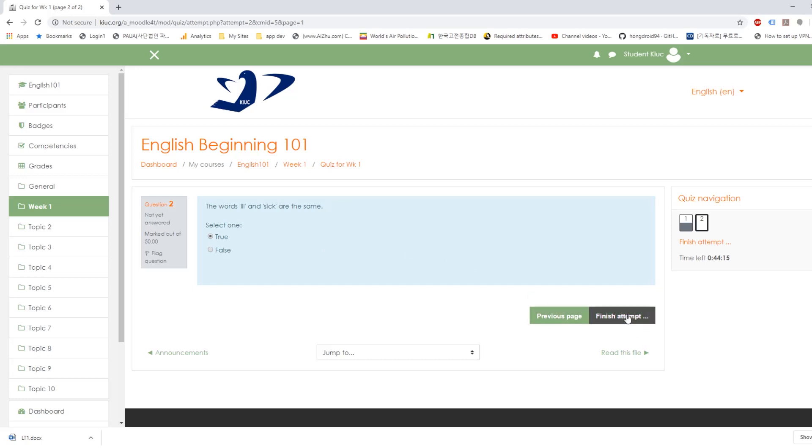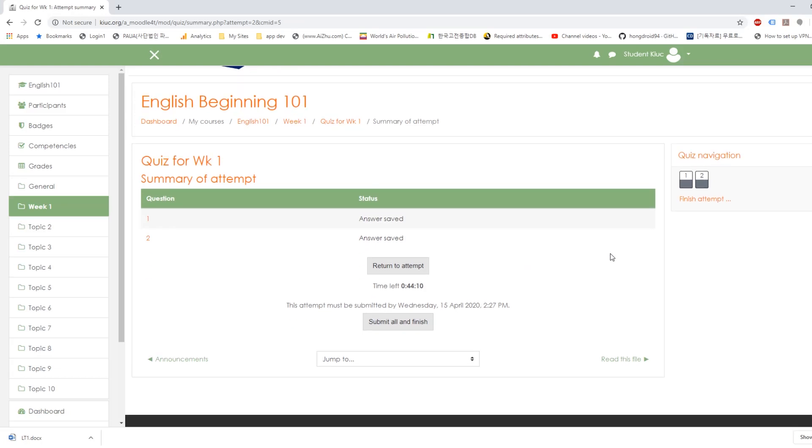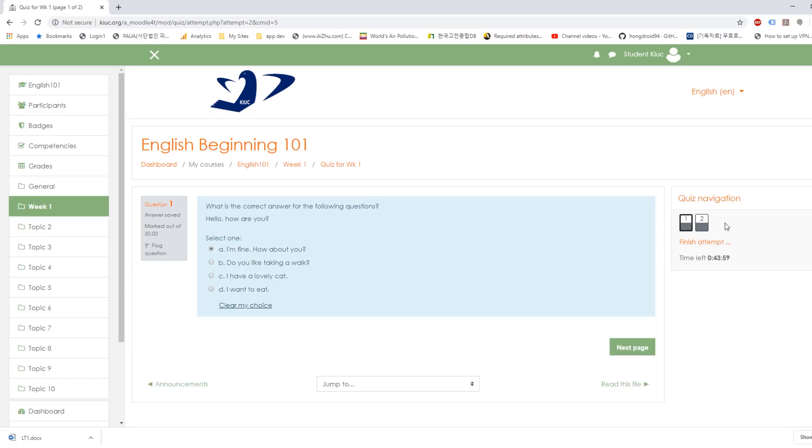And then finish attempt. Now if you think you made a mistake, you can go back. Go to return to attempt. Okay, and then change. You can change your answer by clicking here.